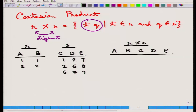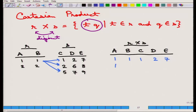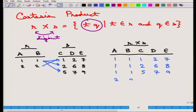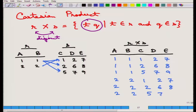Here is a complete example. R has schema A, B with tuples (1,1) and (2,2). S has schema C, D, E with tuples (1,2,7), (2,6,8), (5,7,9). R cross S has schema A, B, C, D, E. The first tuple from R is combined with all tuples from S: (1,1,1,2,7), (1,1,2,6,8), (1,1,5,7,9). Then the second tuple from R: (2,2,1,2,7), (2,2,2,6,8), (2,2,5,7,9). That is the Cartesian product — it changes the schema.